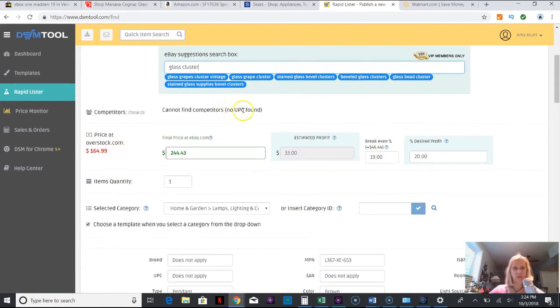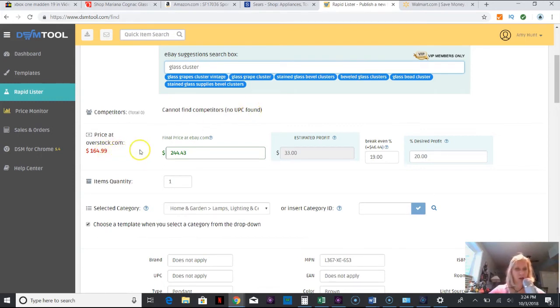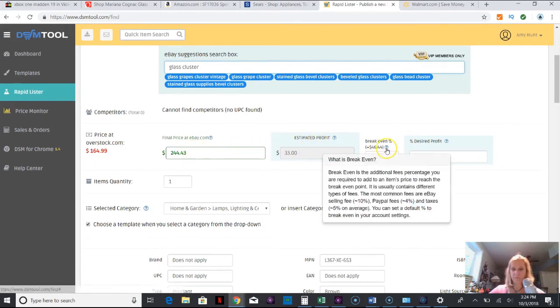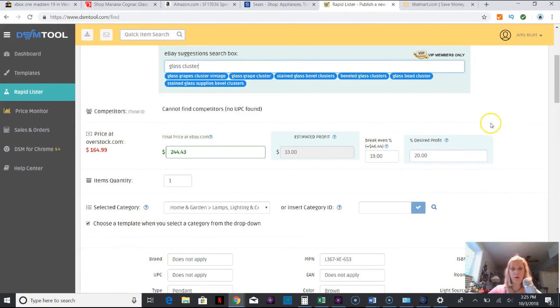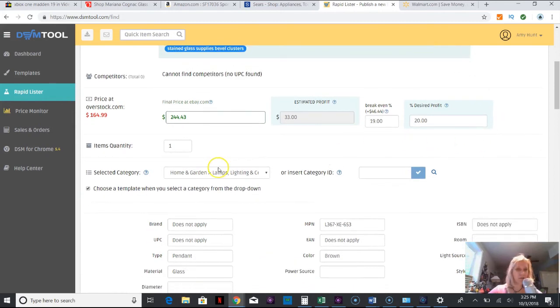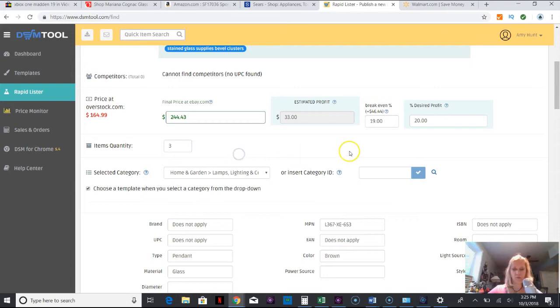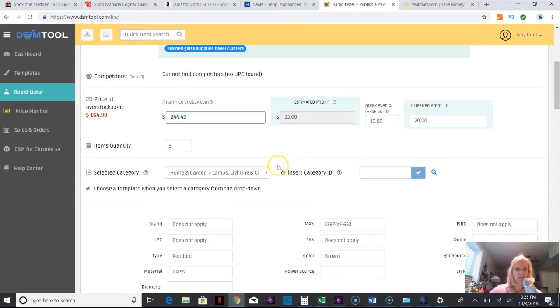Overstock.com $164, final price at eBay, estimated profit $33. I'm just going to leave everything at the default. I'm going to put three items. I don't want to go over three items just in case it would run out of stock.